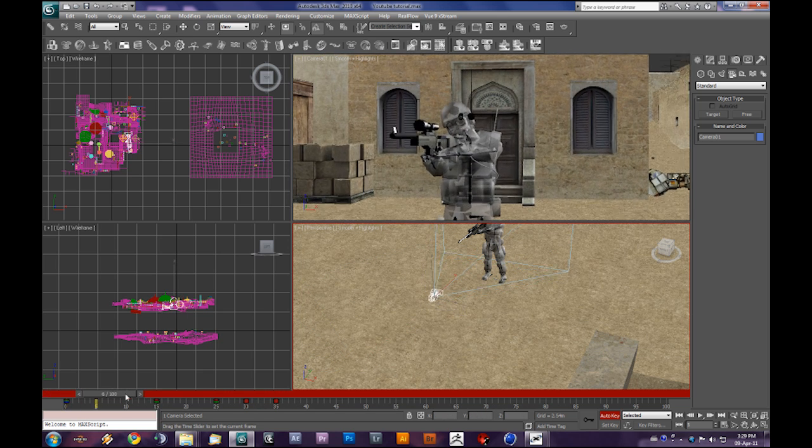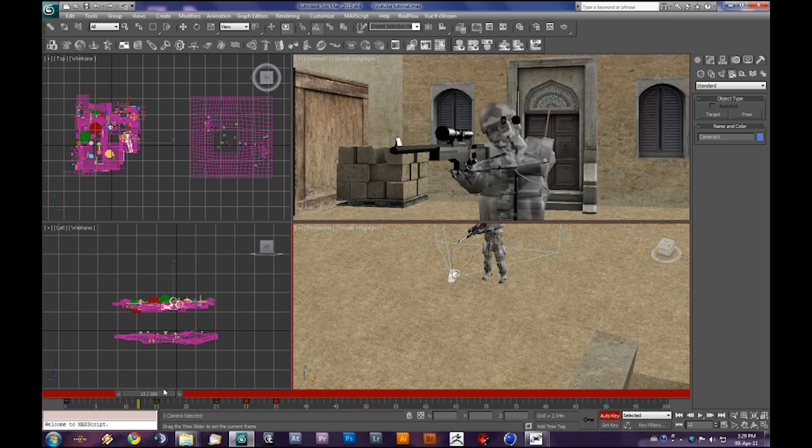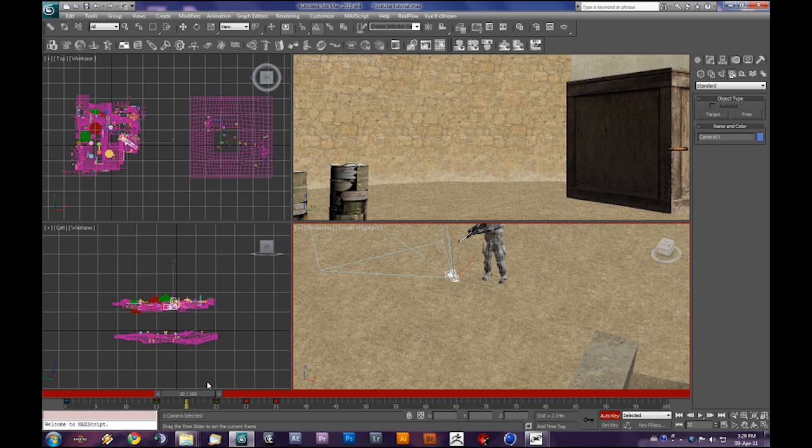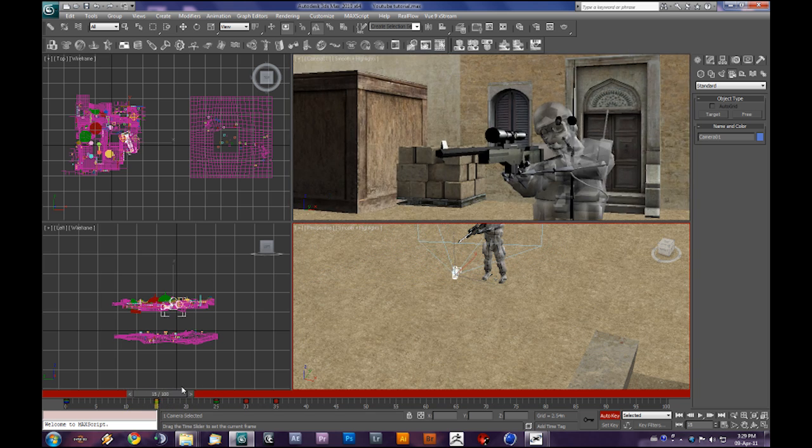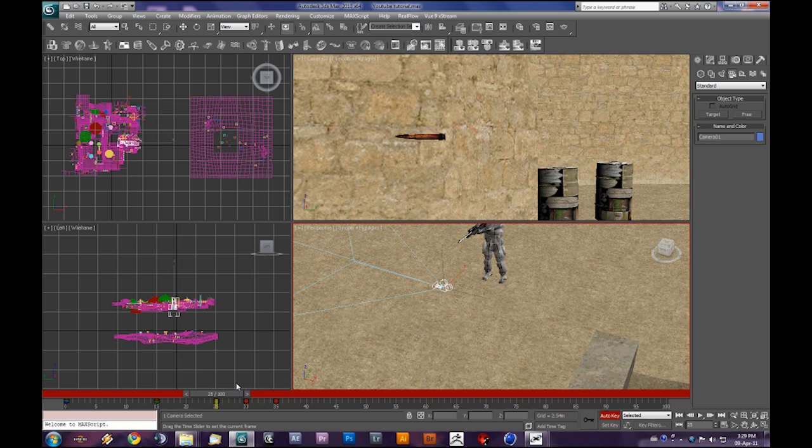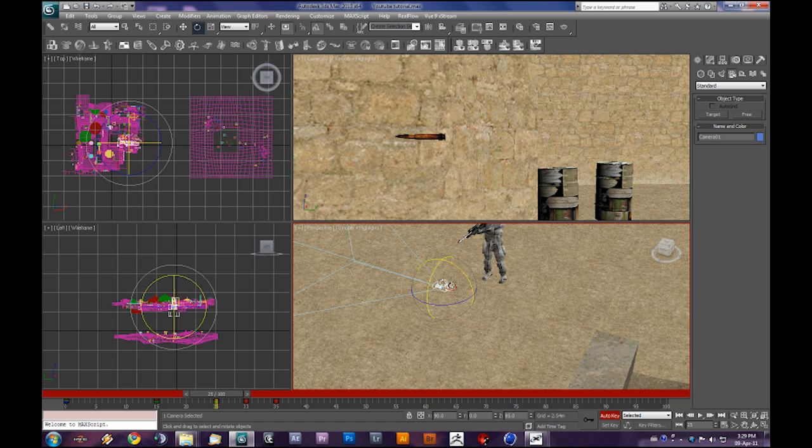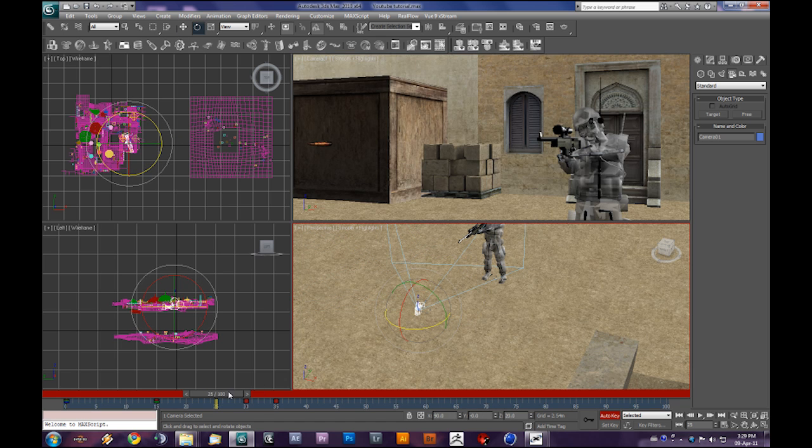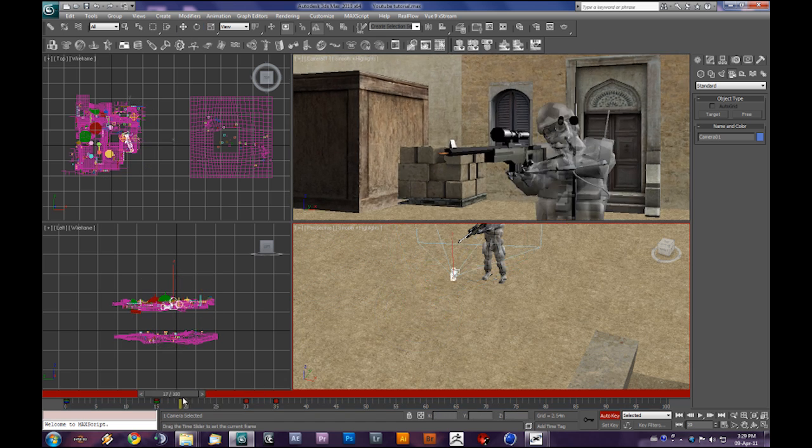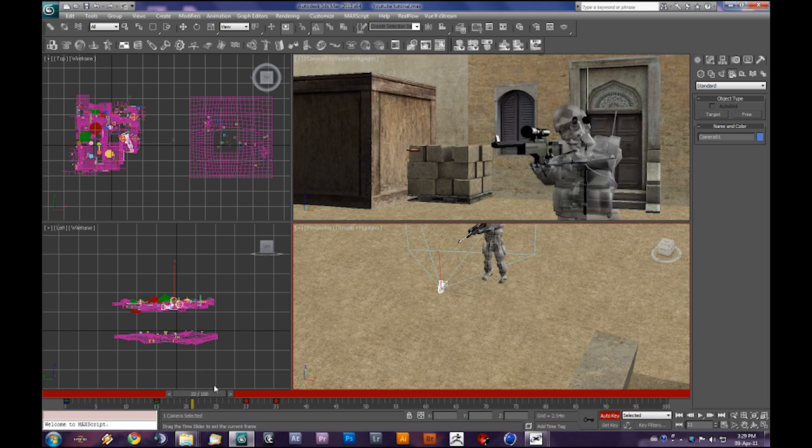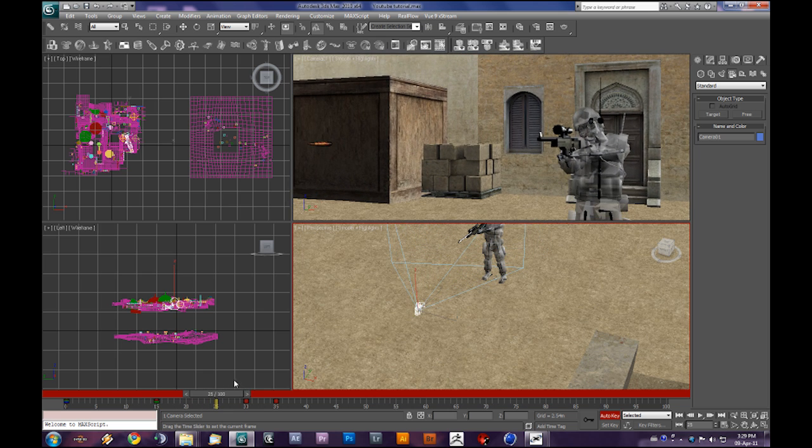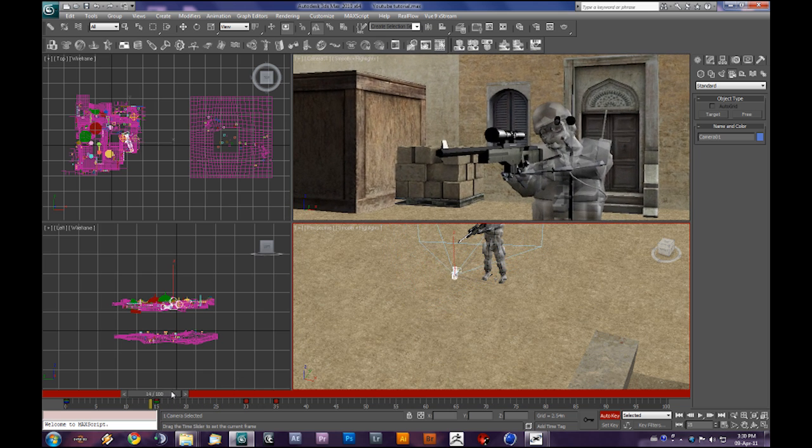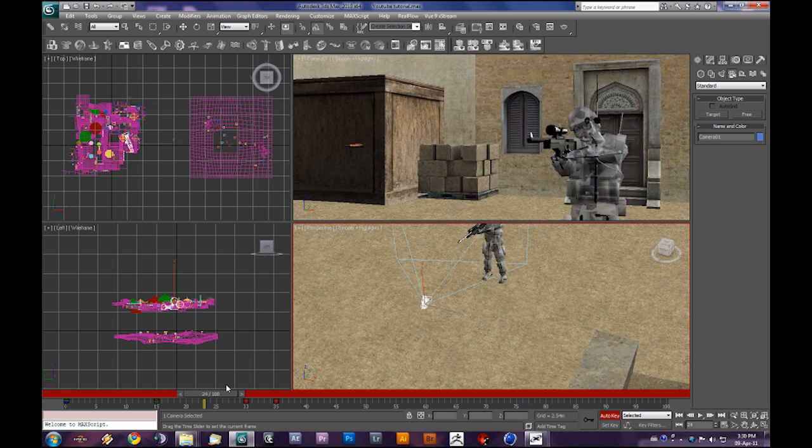Let's see how that looks. We don't actually see the bullet here, so we'll delete this keyframe.